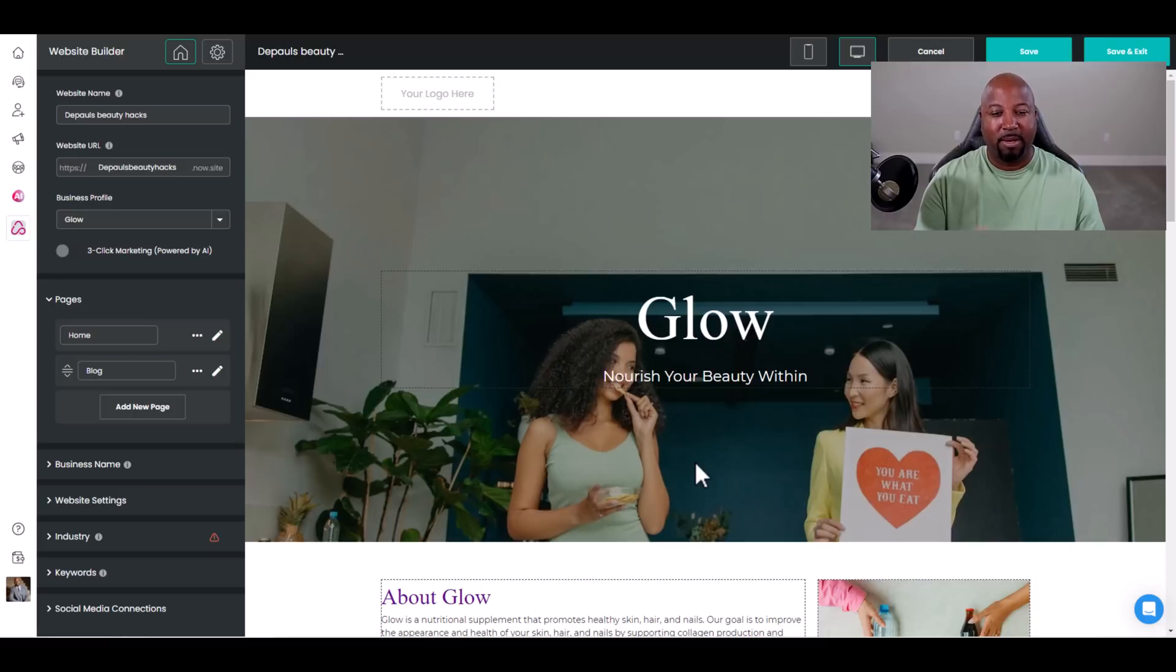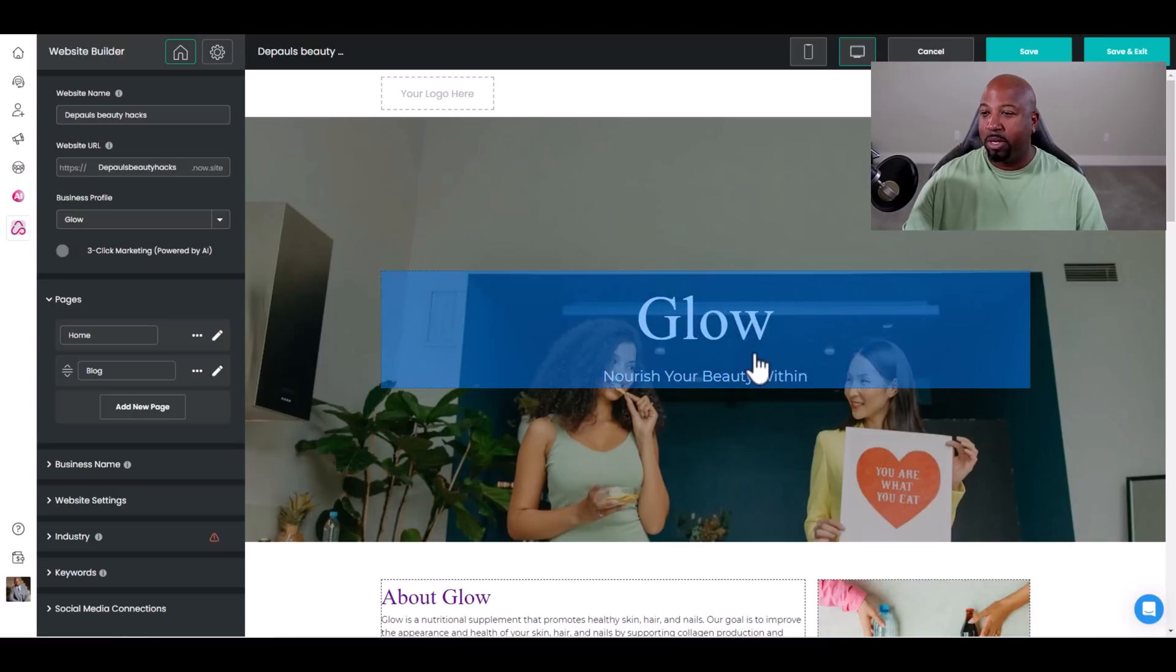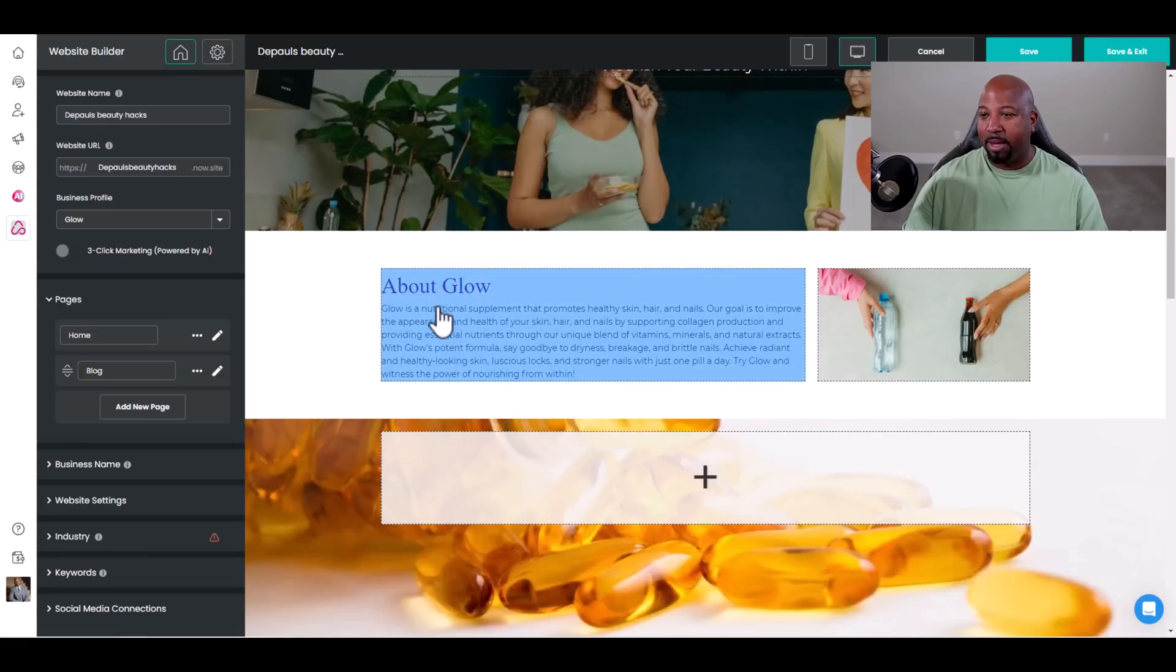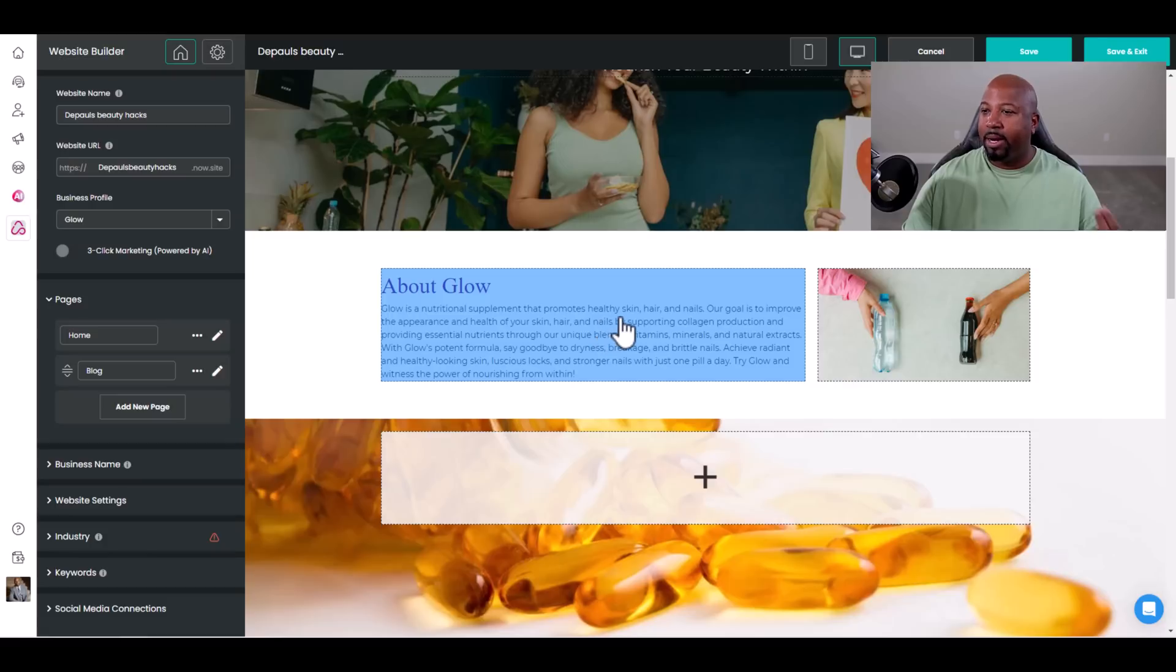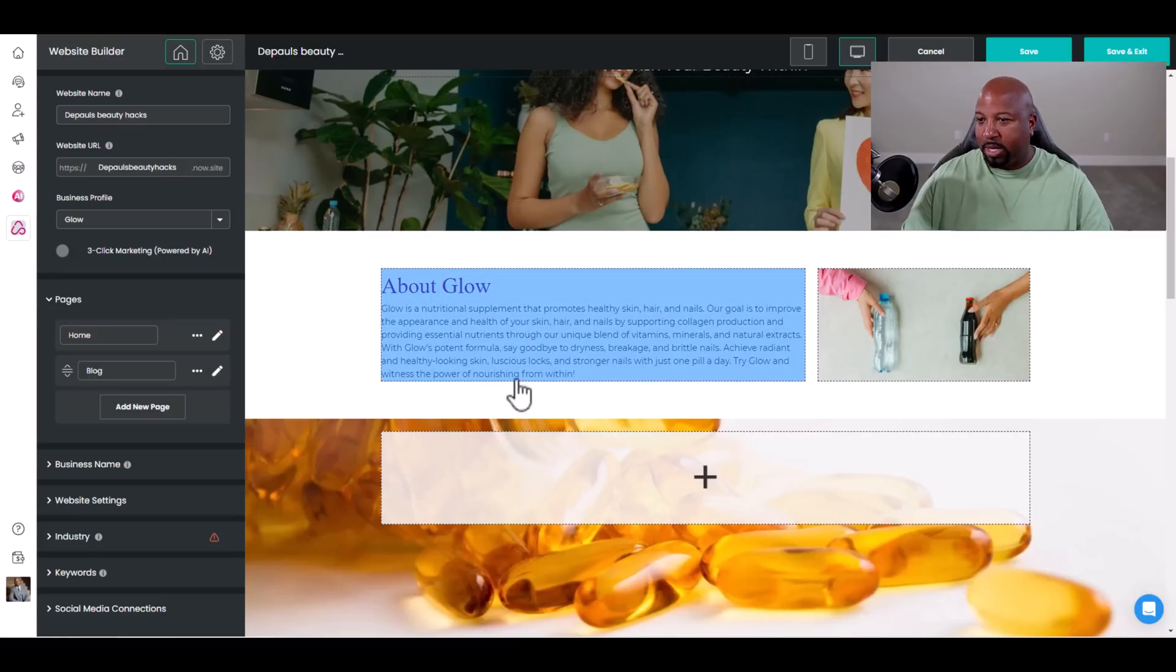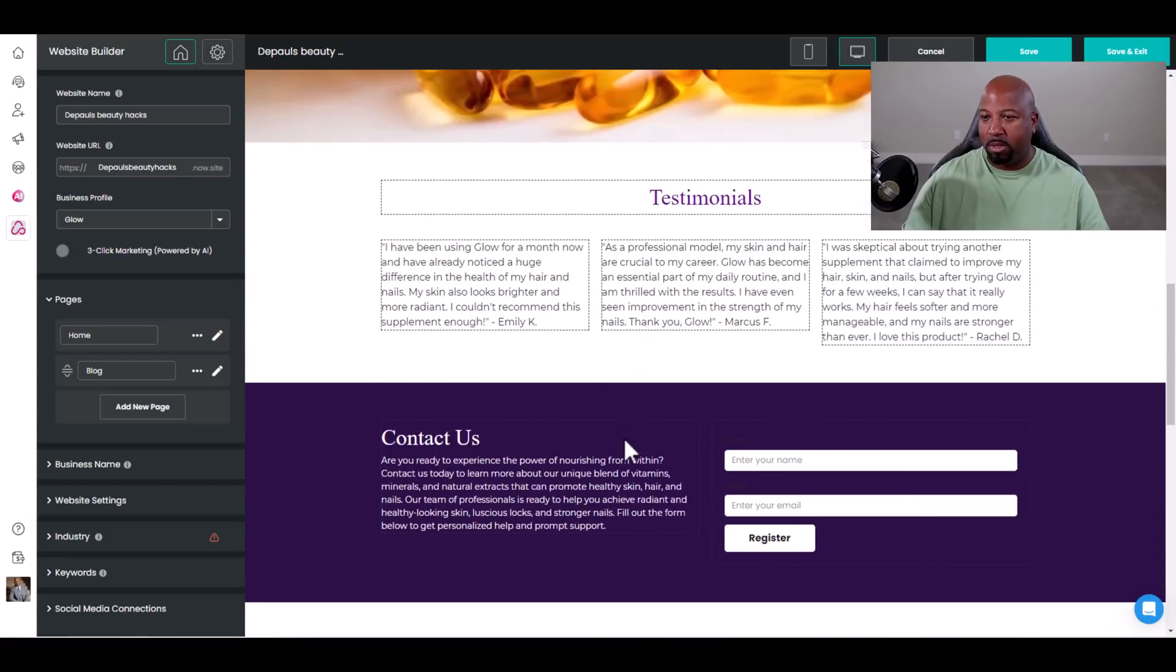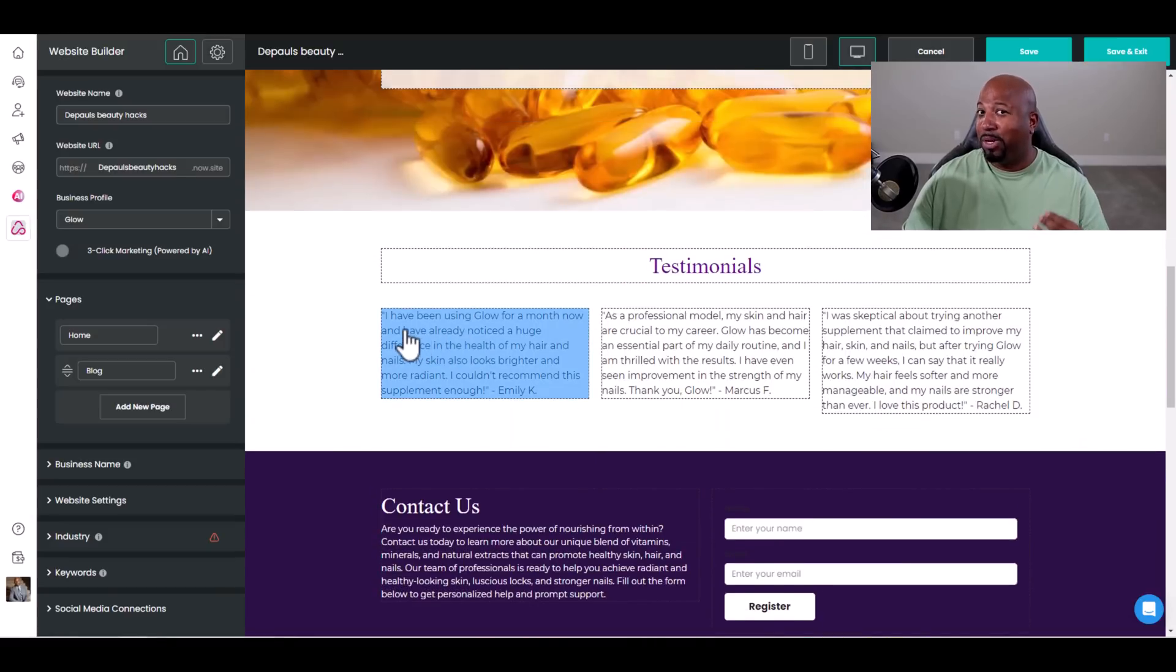And boom, we have a website. Glow, Nourish Your Beauty Within. About Glow has the information about it. Glow is a nutritional supplement that promotes healthy skin, hair, and nails. Our goal is to improve the appearance and health of your skin. I can proofread it, but it looks good.